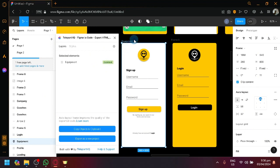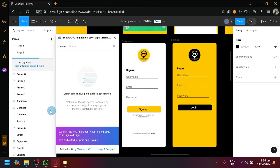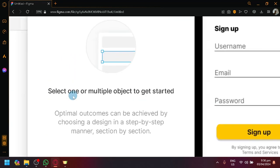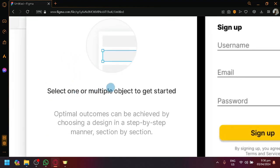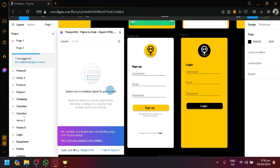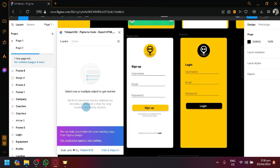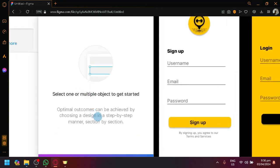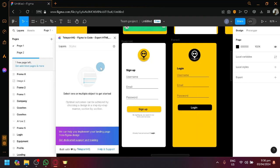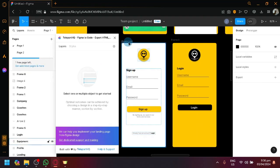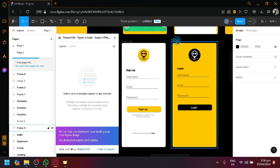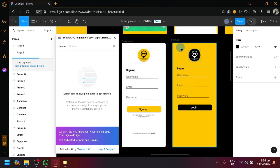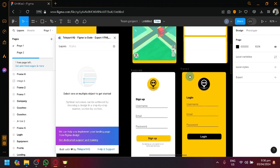Right now, as you can see, the first instruction is to select one or multiple objects to get started. Optimal outputs or outcomes can be achieved by choosing a design in a step-by-step manner. So, what it is suggesting is that you select a frame one by one and not selecting a lot in one go.